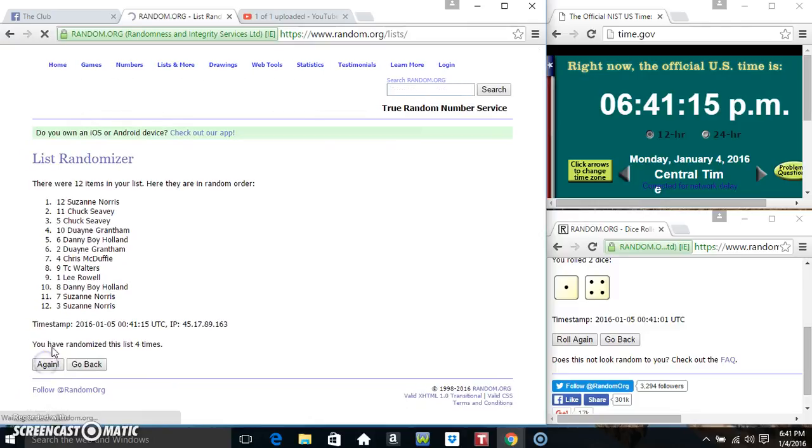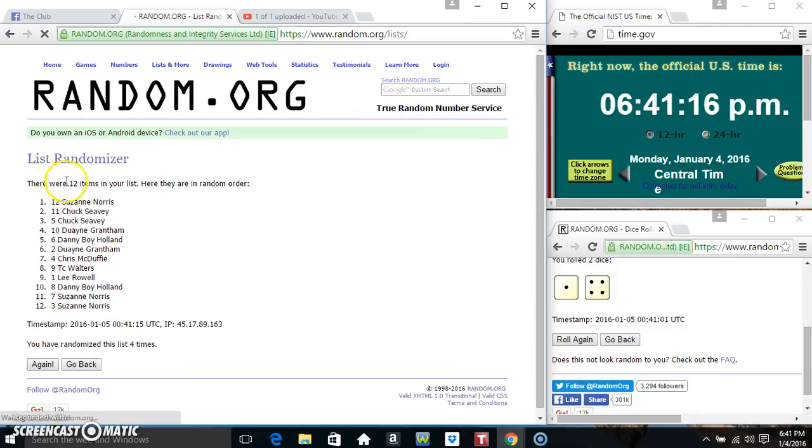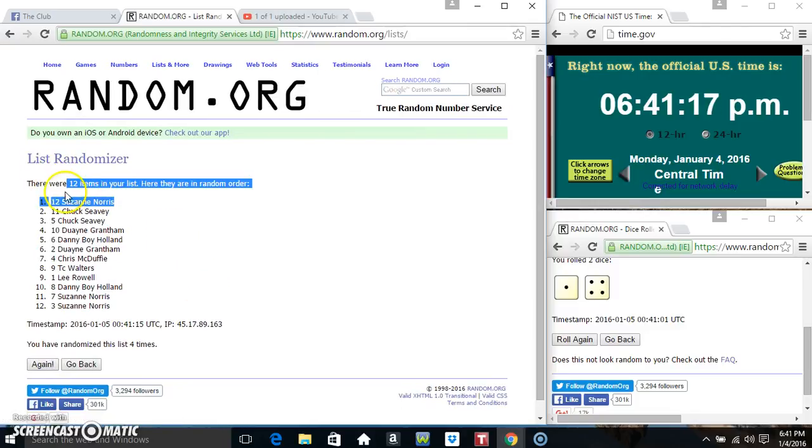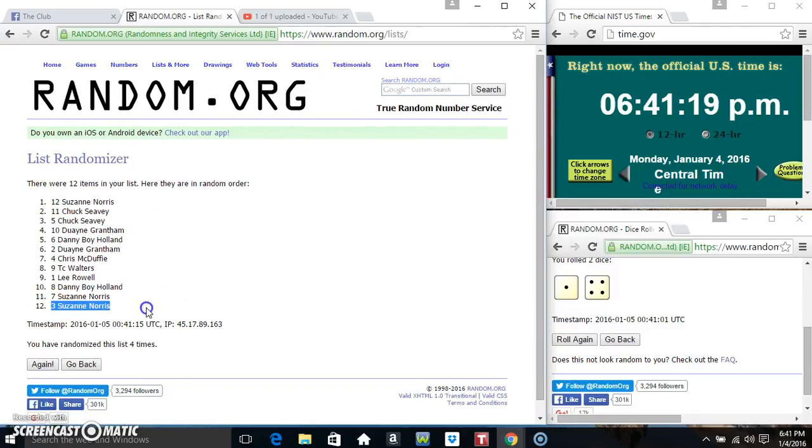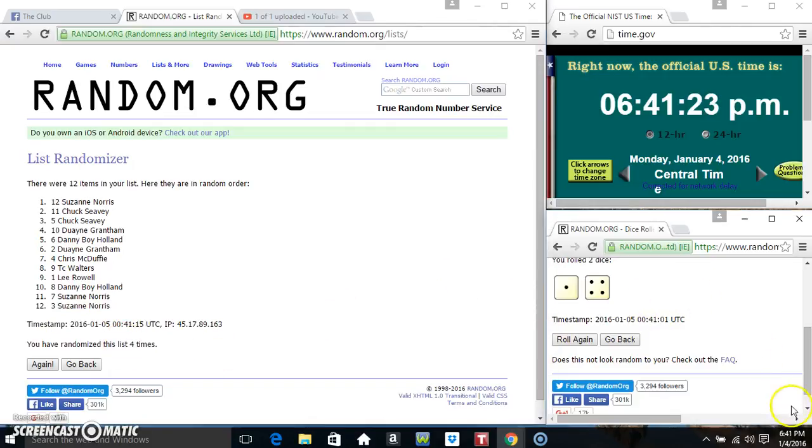And we got a 5. 641, 5 times, here we go. 12 items on the list, that's 1, 2, 3, and 4. 12 items on the list, Miss Suzanne's on top, Miss Suzanne's on the bottom, randomized 4 times, dice calls for a 5.